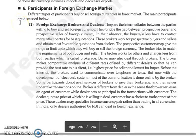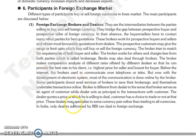Good morning everyone. Continuing with our next topic, that is participants in foreign exchange market. Different types of participants can be used to buy and sell foreign currencies in the forex market. Main participants.